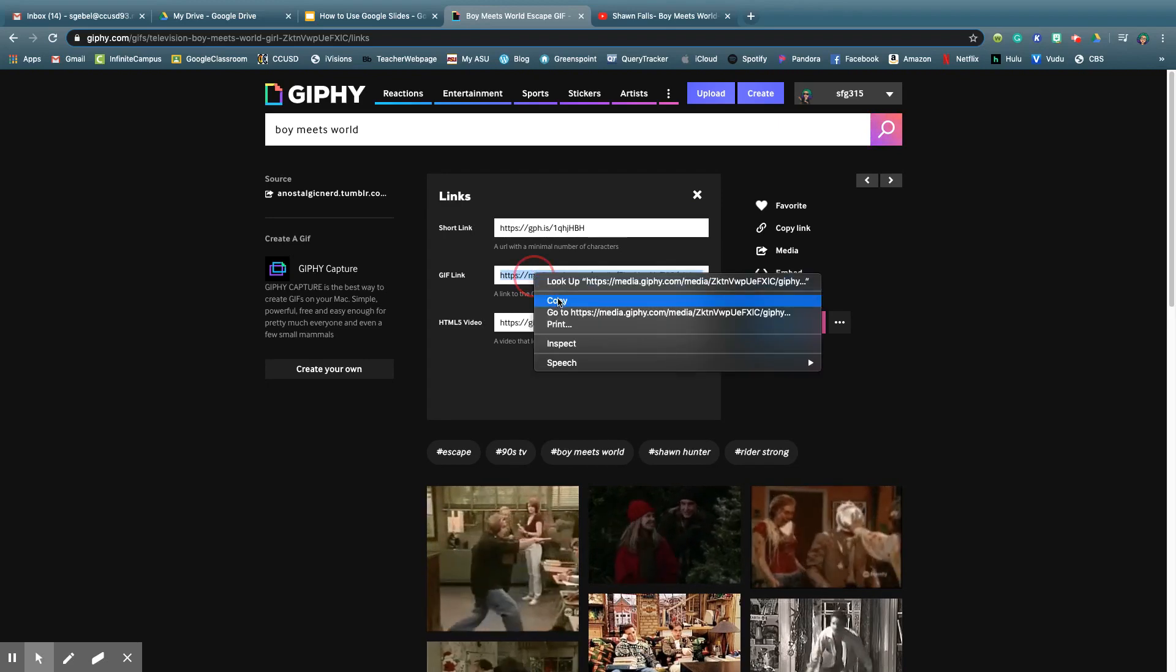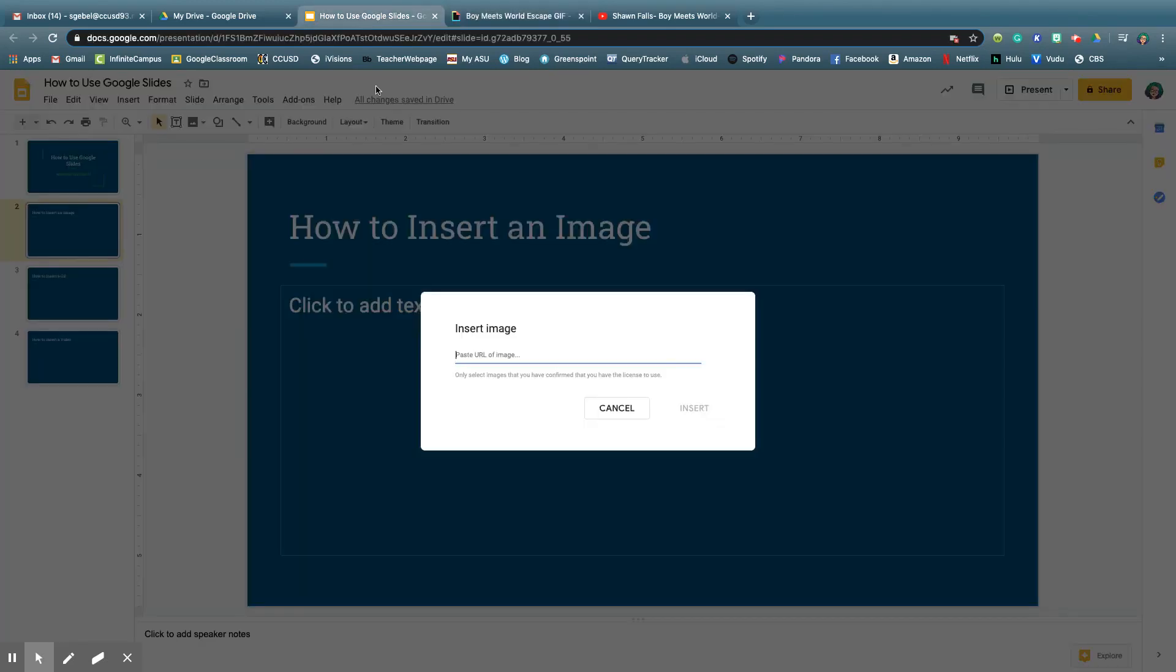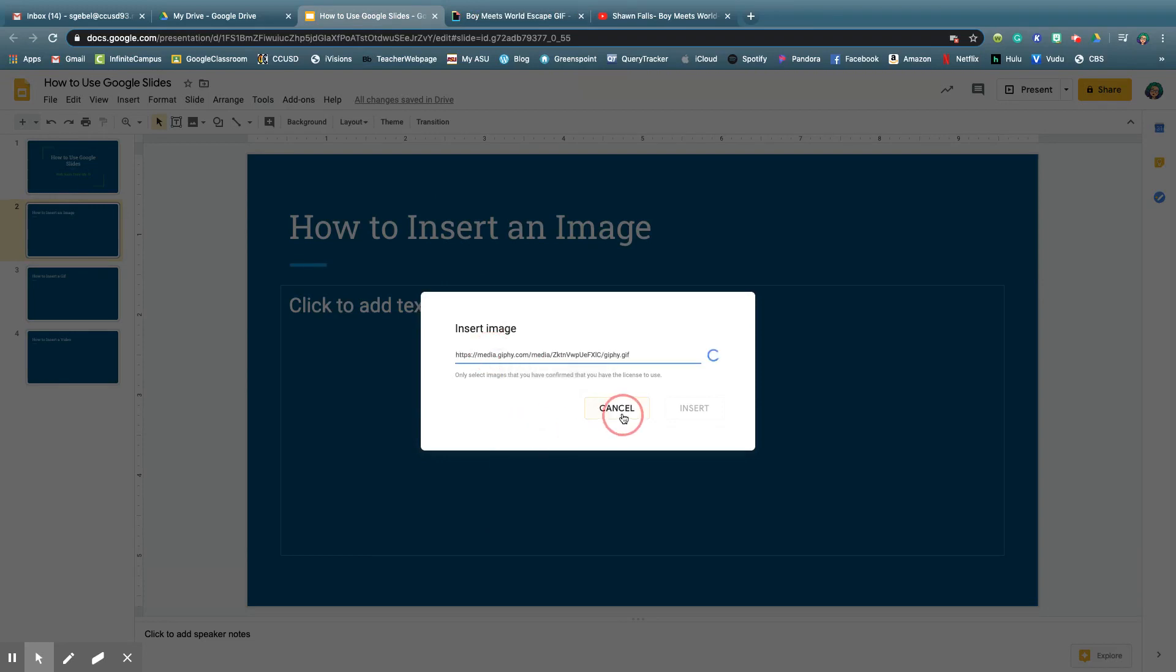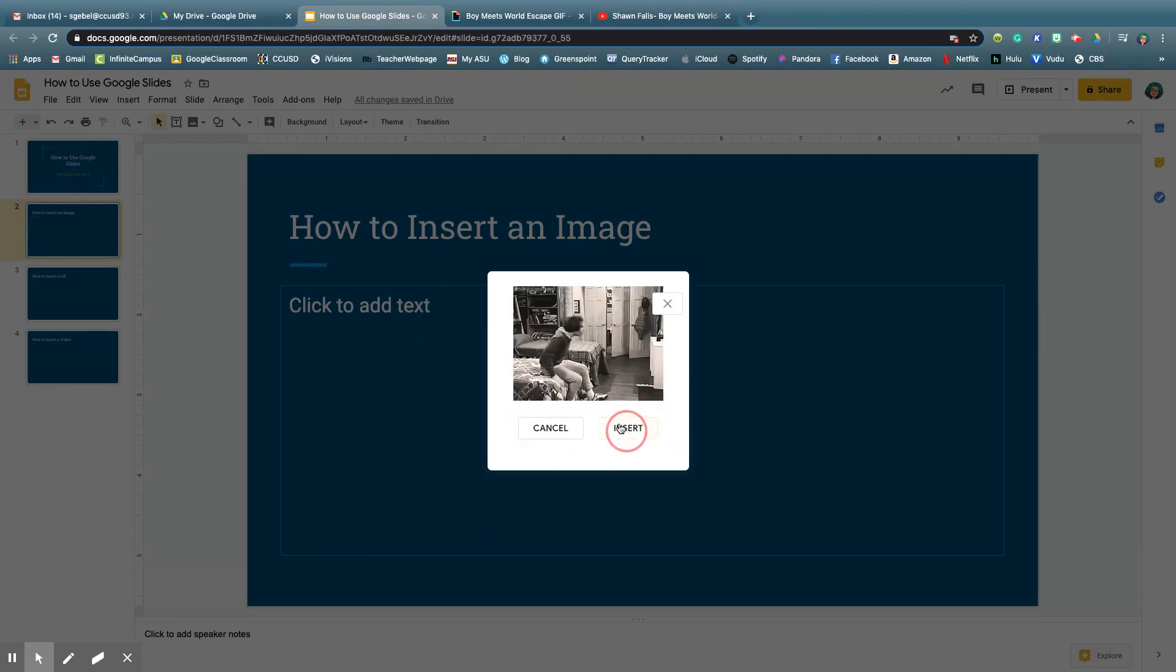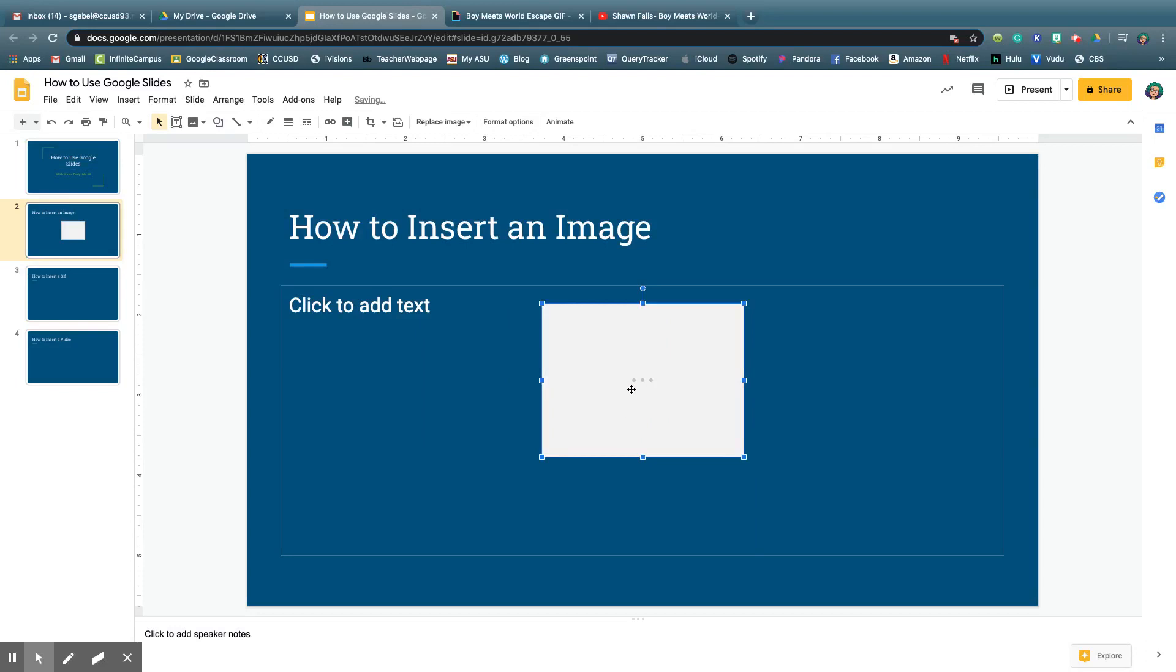And I've copied it, and then I go back to the slide, Insert. Yep, this is what it'll look like. Hit Insert.